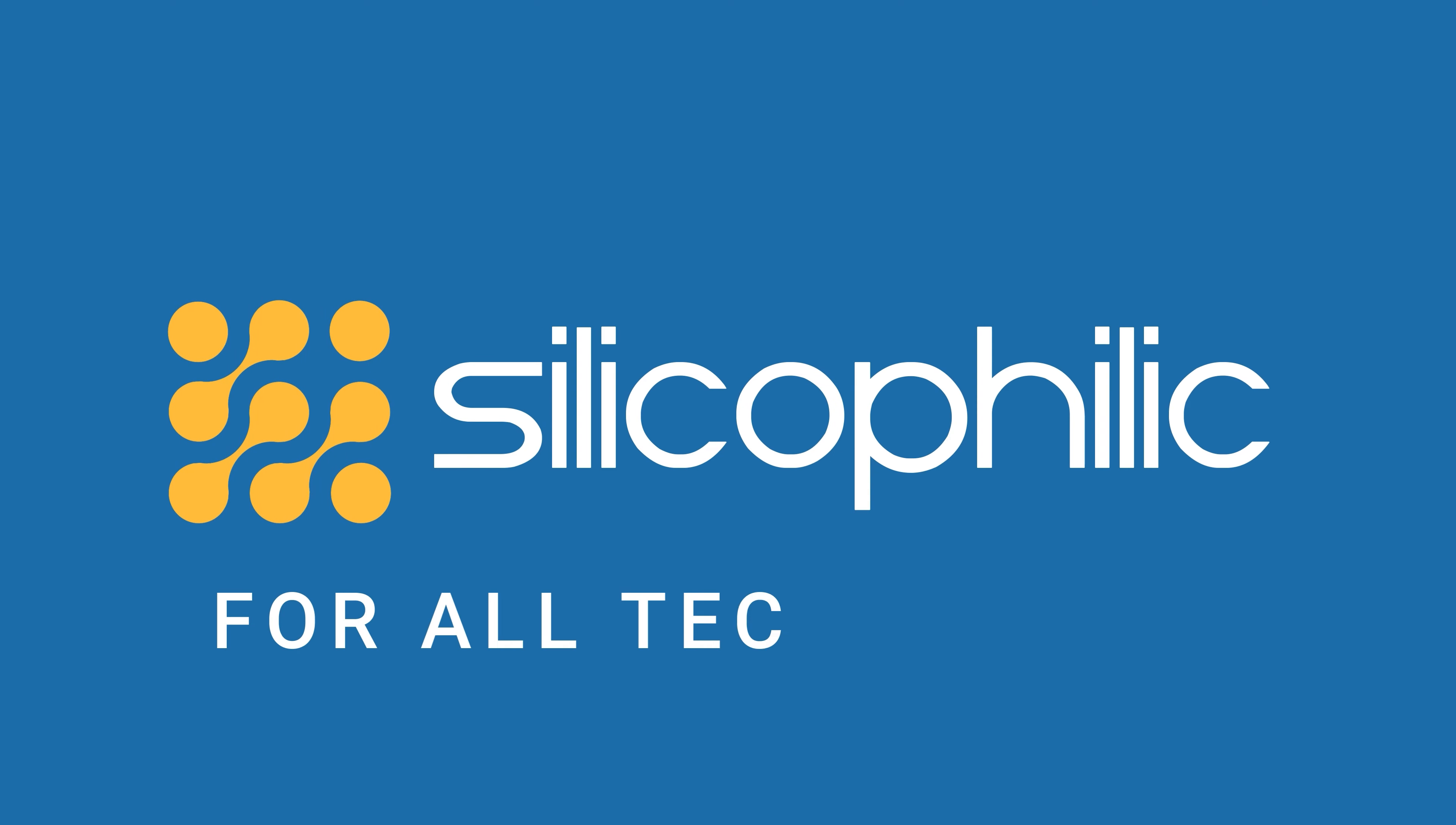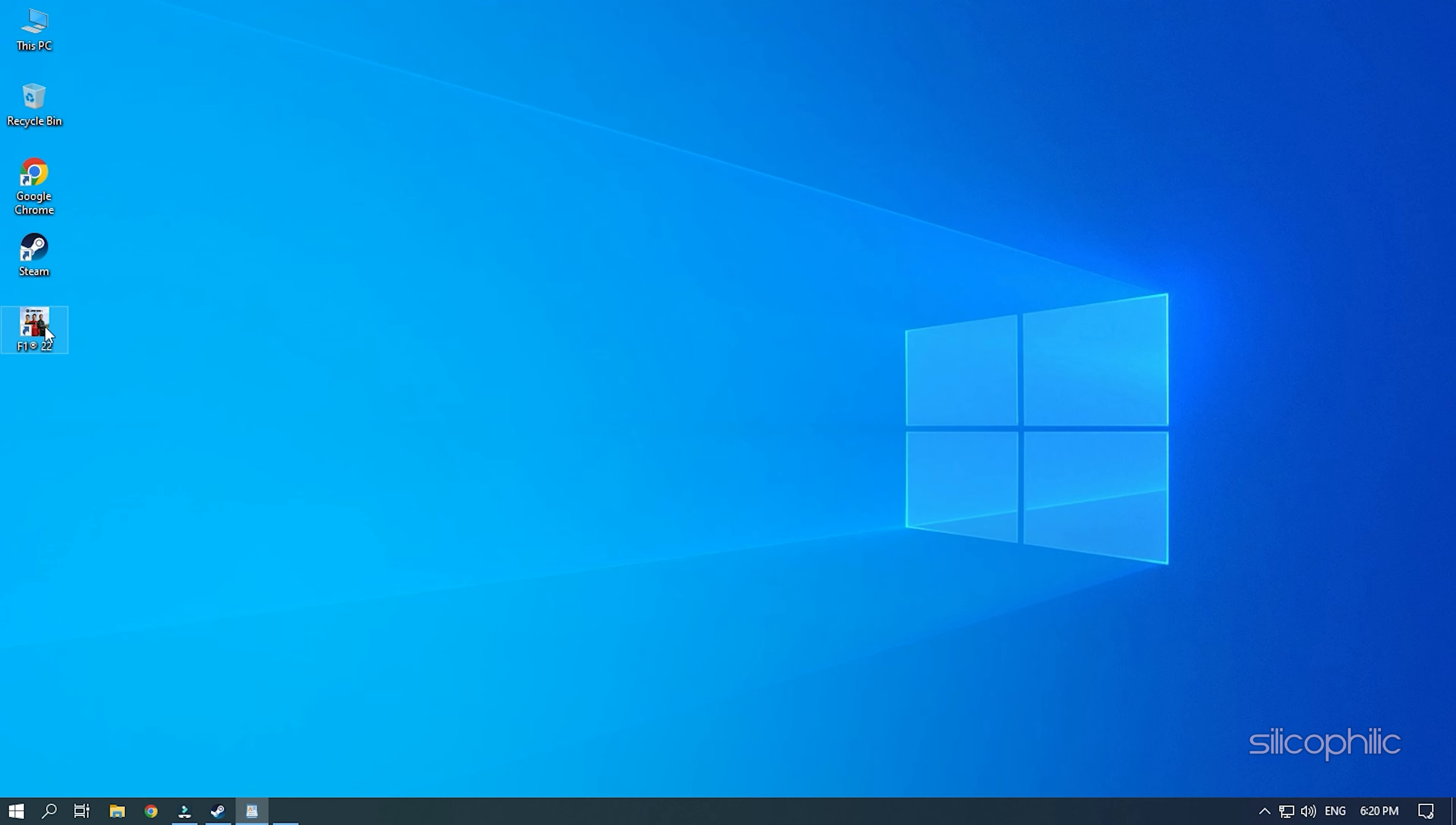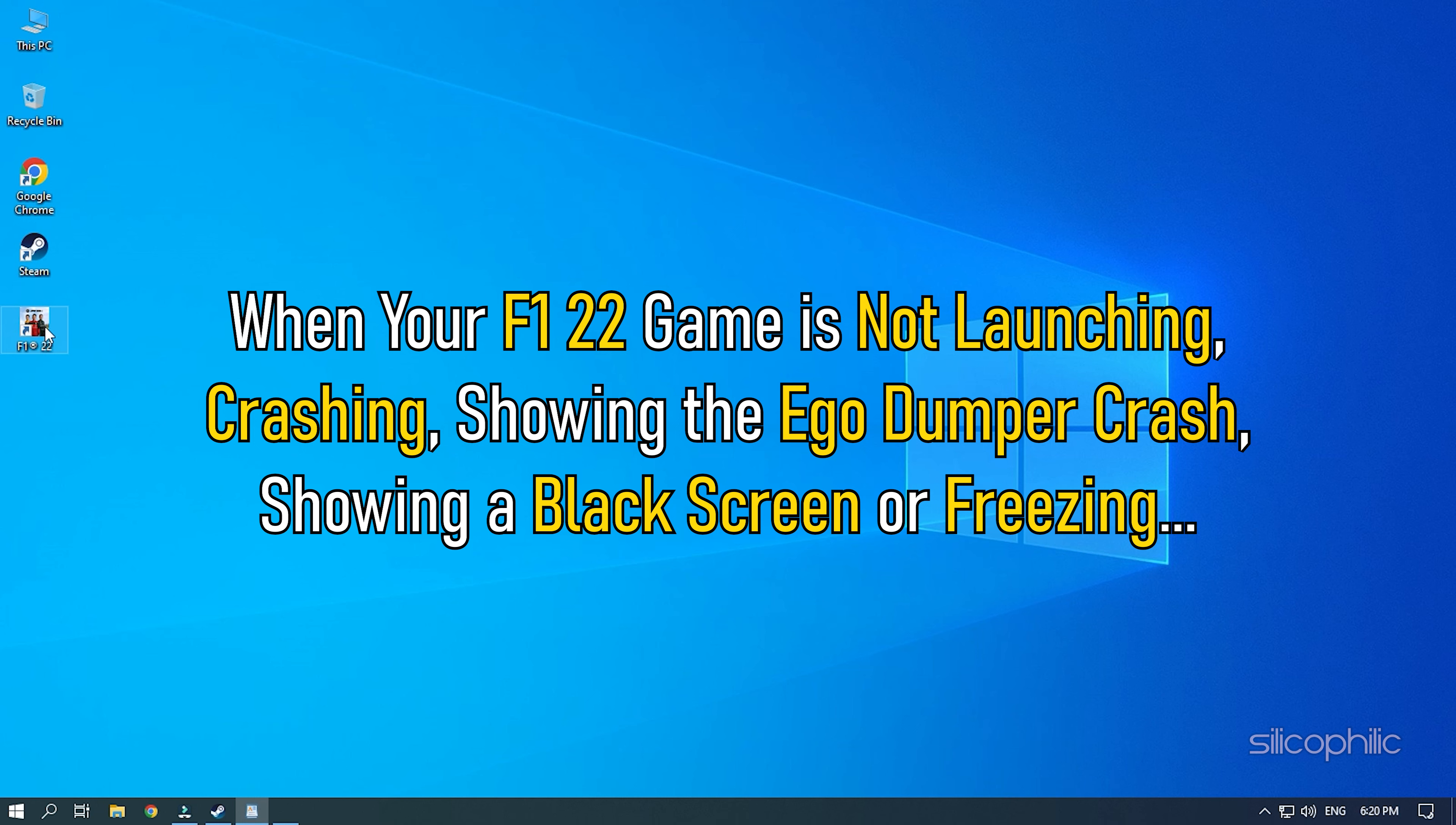If your Formula 1 22 game is not launching, crashing, showing the ego dumper crash, showing a black screen or freezing, then we know how to fix it. Watch this video till the end and learn how to solve this issue.